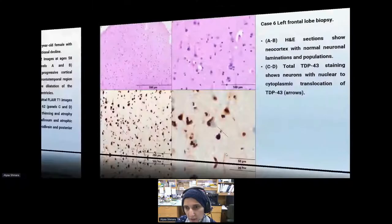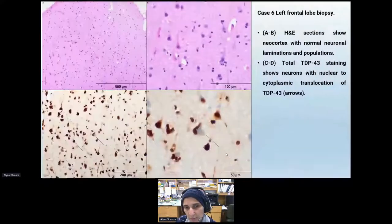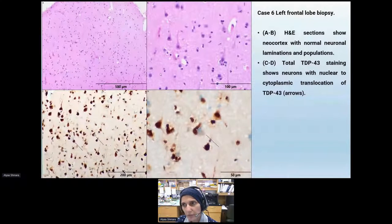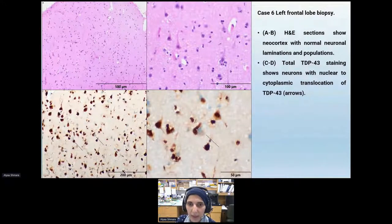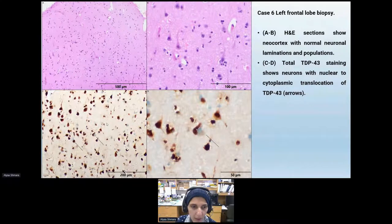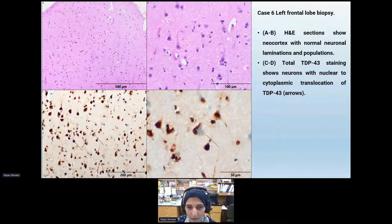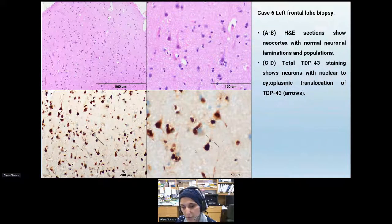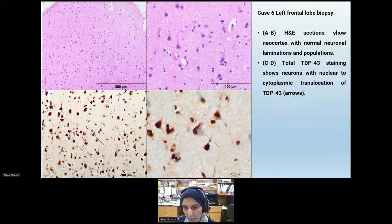The same patient underwent left frontal lobe brain biopsy. H&E panels show normal neuronal laminations; however, TDP43 translocation into the cytoplasm is seen in multiple neurons.